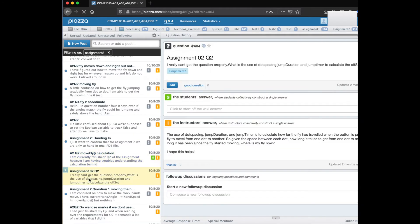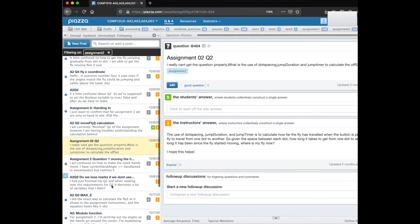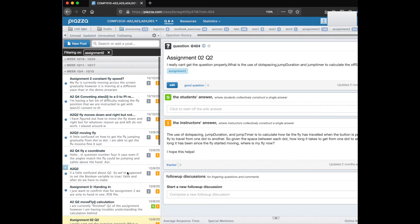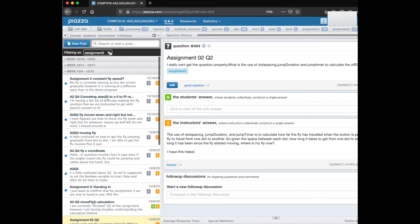There's lots of different things that can happen in these different posts and if you see a green box that has a check mark on it that means that an instructor has endorsed an answer.